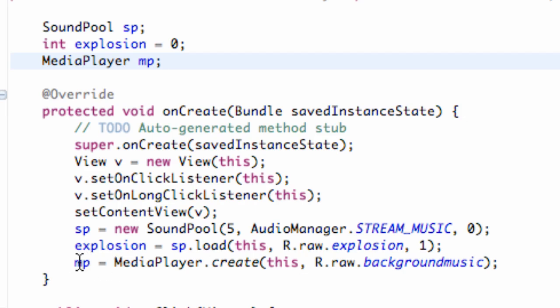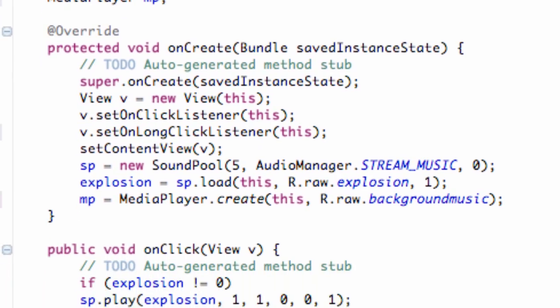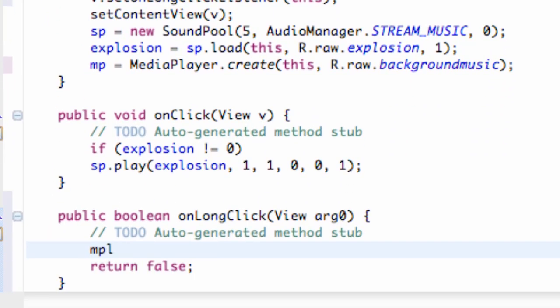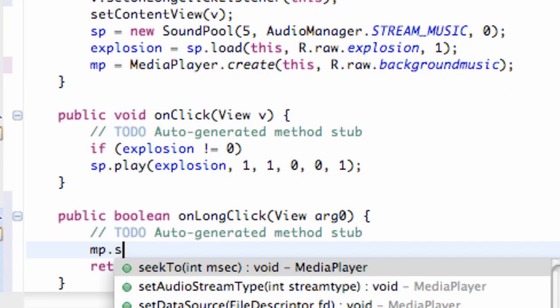So there we go. We basically set up a media player as well. And now what we're going to do is we're just going to say mp.start down here.